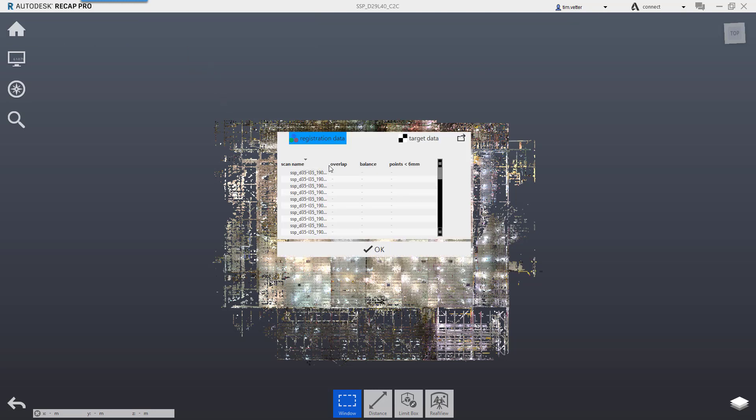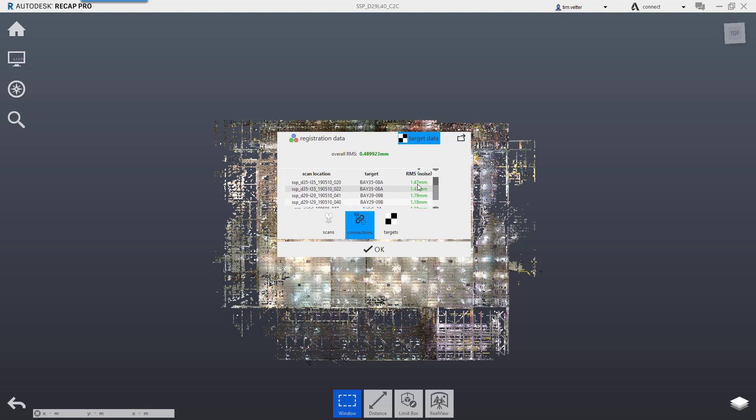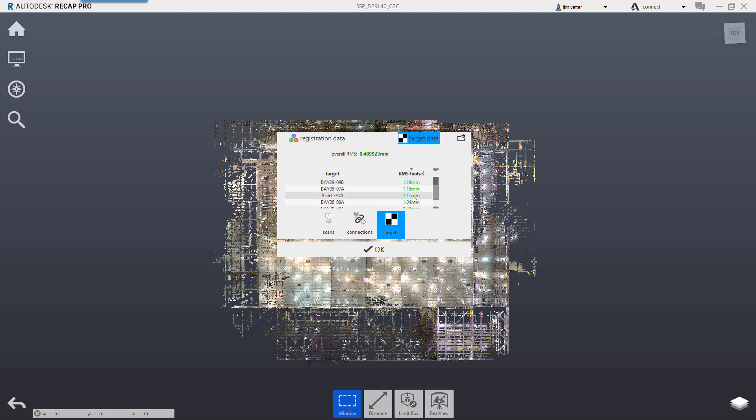I now know that this is a target enhanced registration. You'll notice nothing here for registration data. Under target data, I now have an overall RMS displayed. All of my targets are pretty decent. Some of them are a little high here, as you see individual targets. The worst one is 1.2.